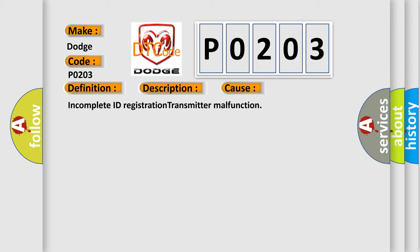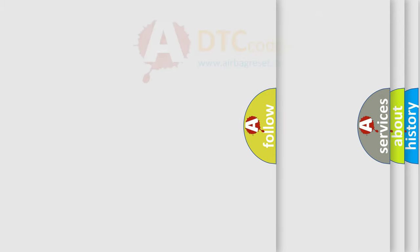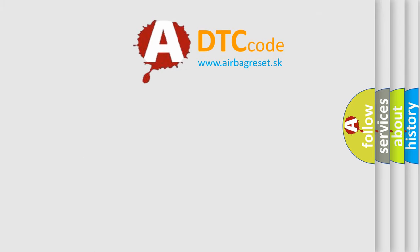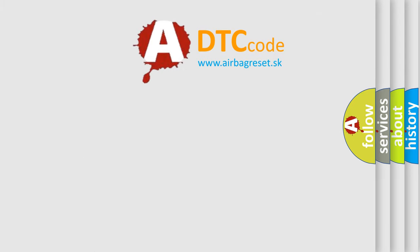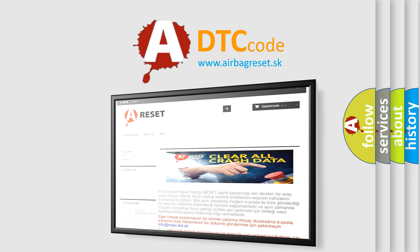Incomplete ID Registration Transmitter Malfunction. The Airbag Reset website aims to provide information in 52 languages. Thank you for your attention and stay tuned for the next video.